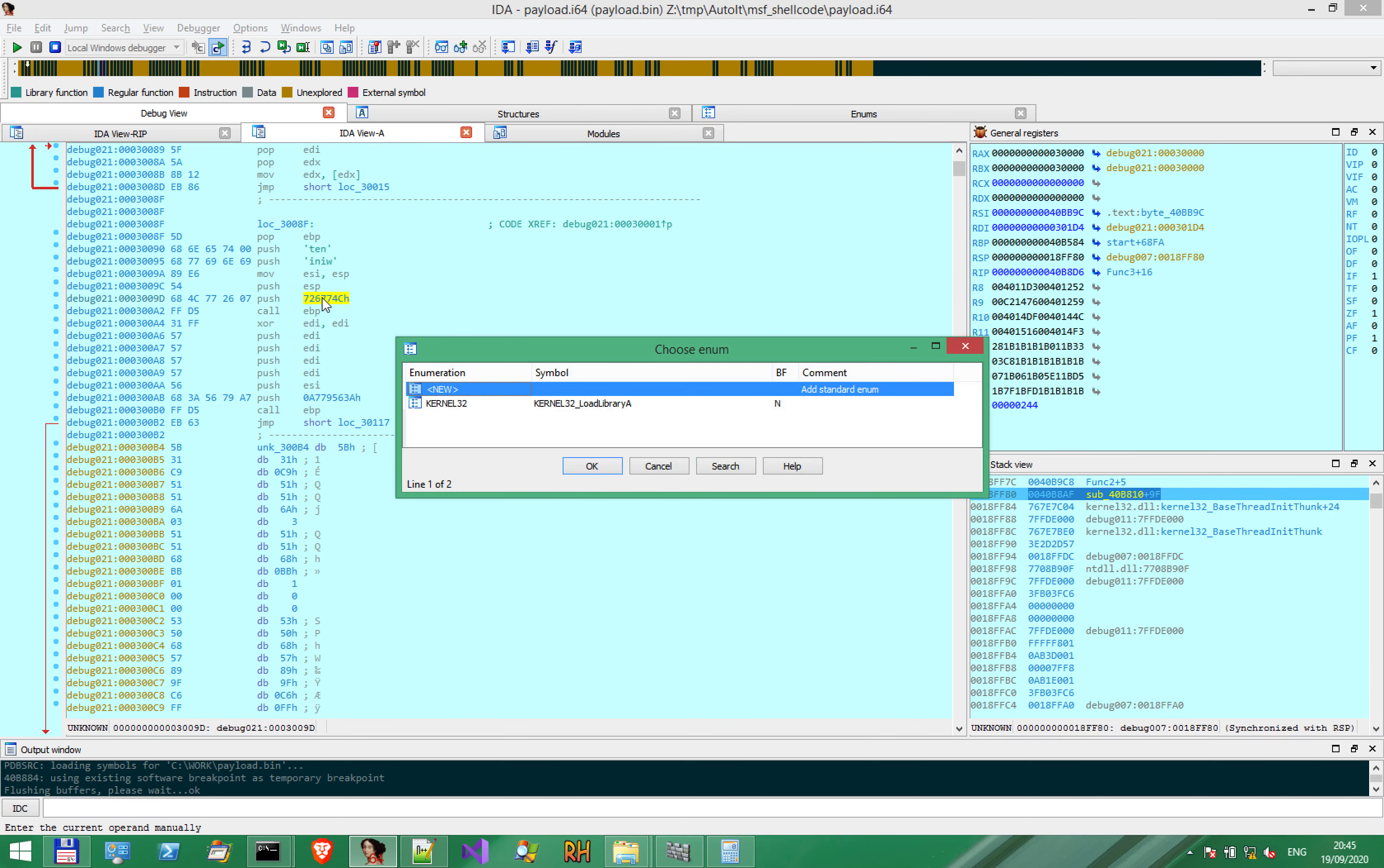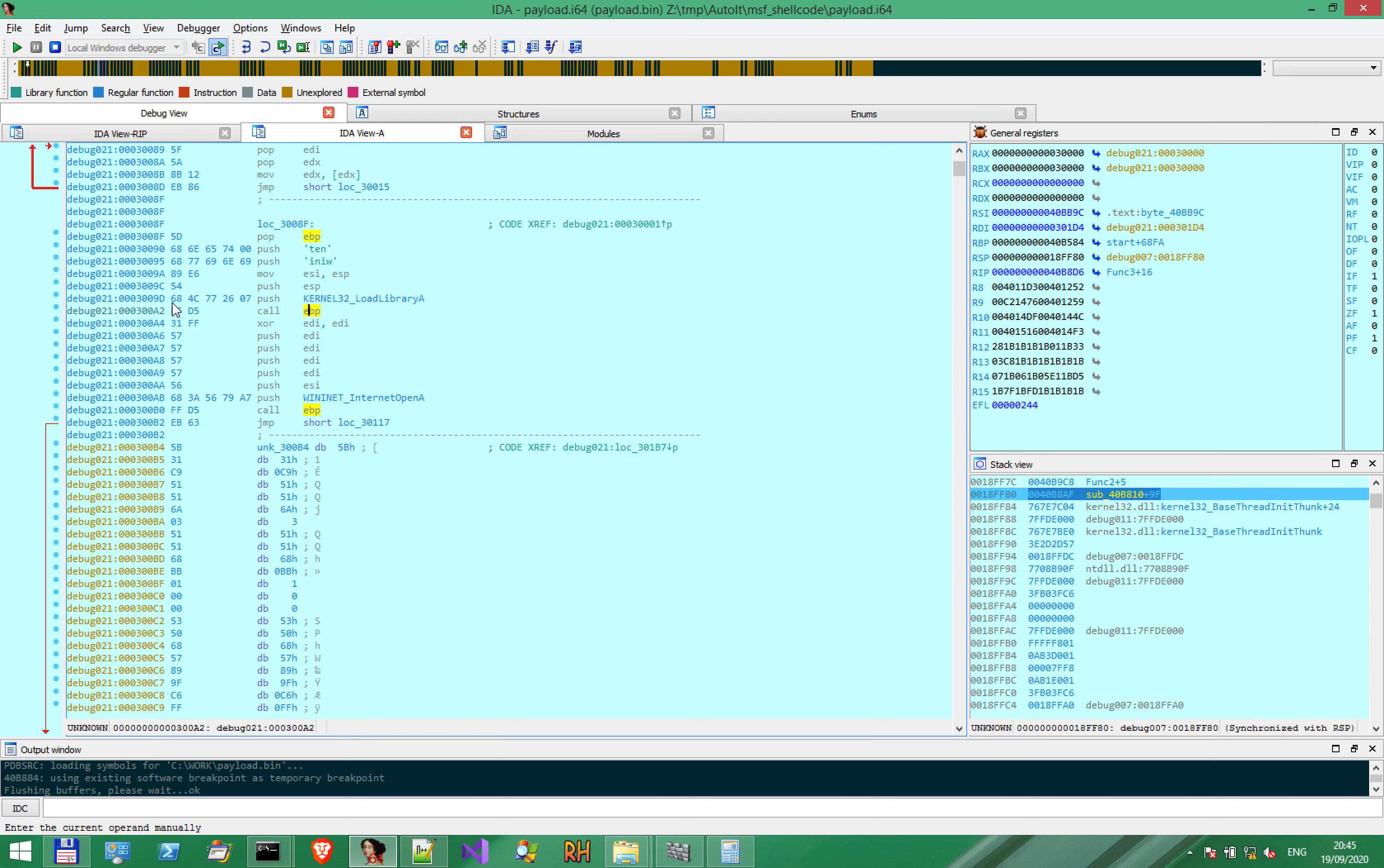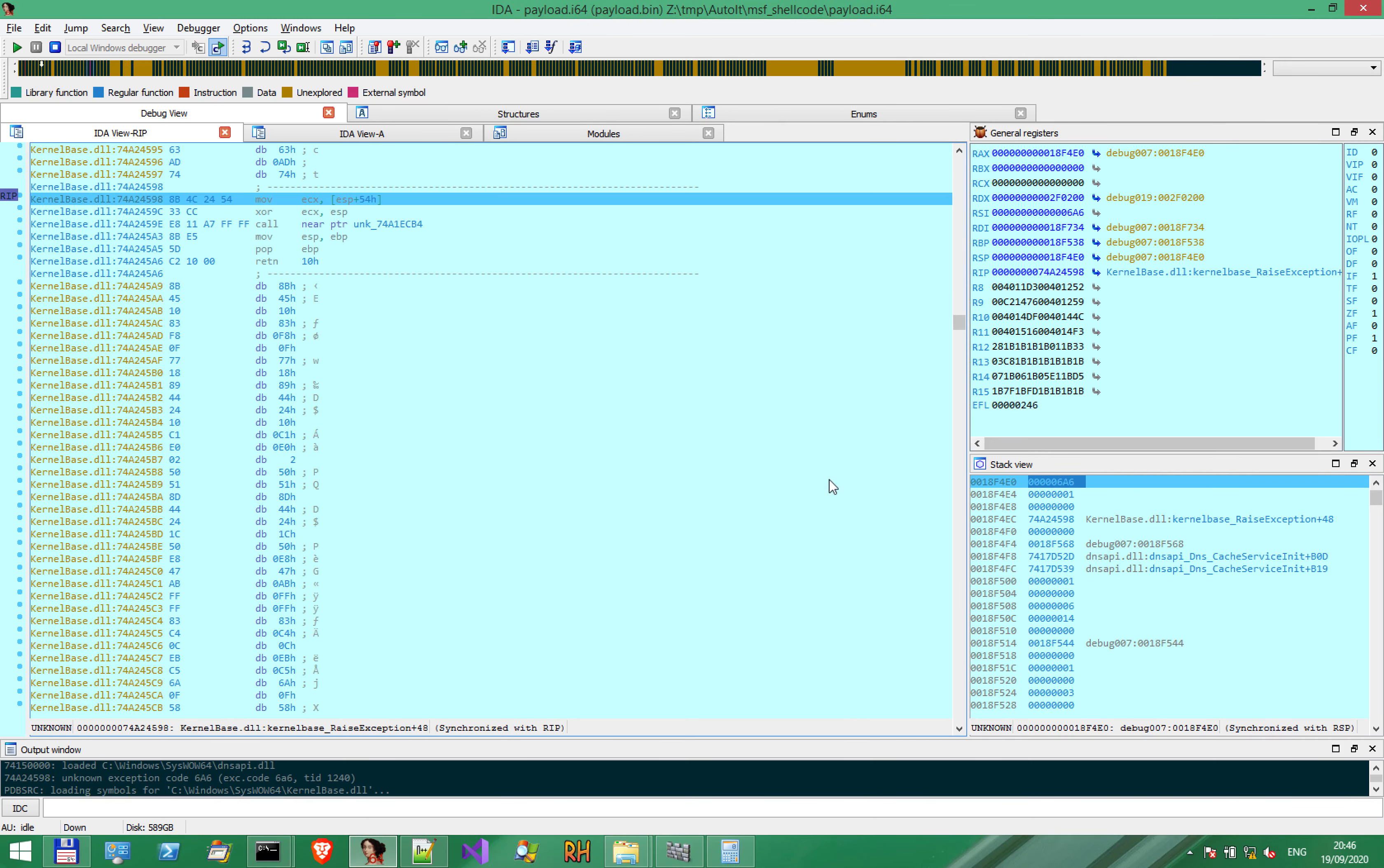And this is the point where the execution crashed before. Remember this code, the loading of WinInet and this is the InternetOpen function. And before, this was actually a breakpoint. Now everything looks fine. If we let the execution continue, we have another exception. But this is a totally different situation. And we actually went past the first exception caused by the breakpoint.